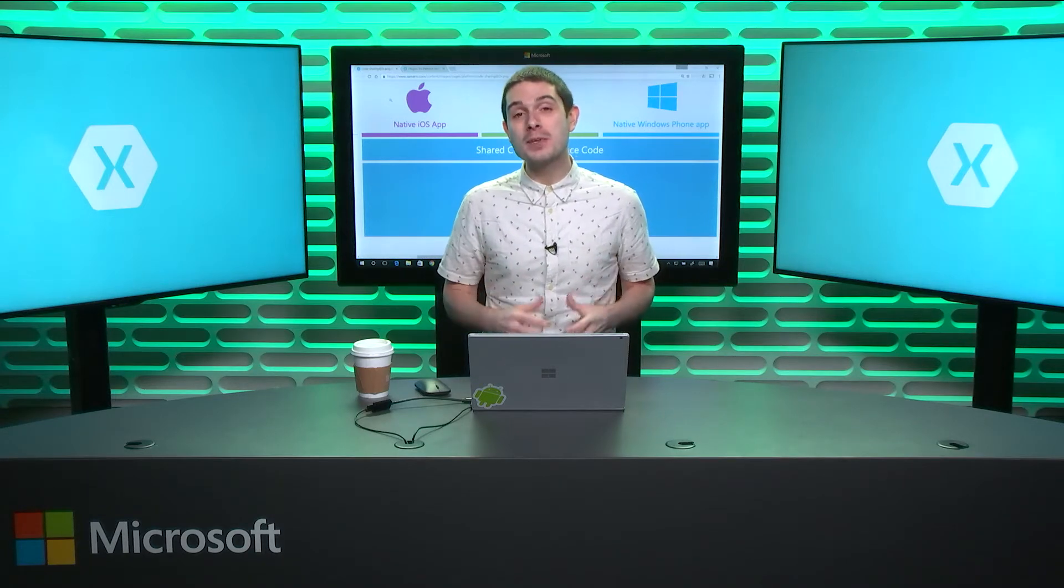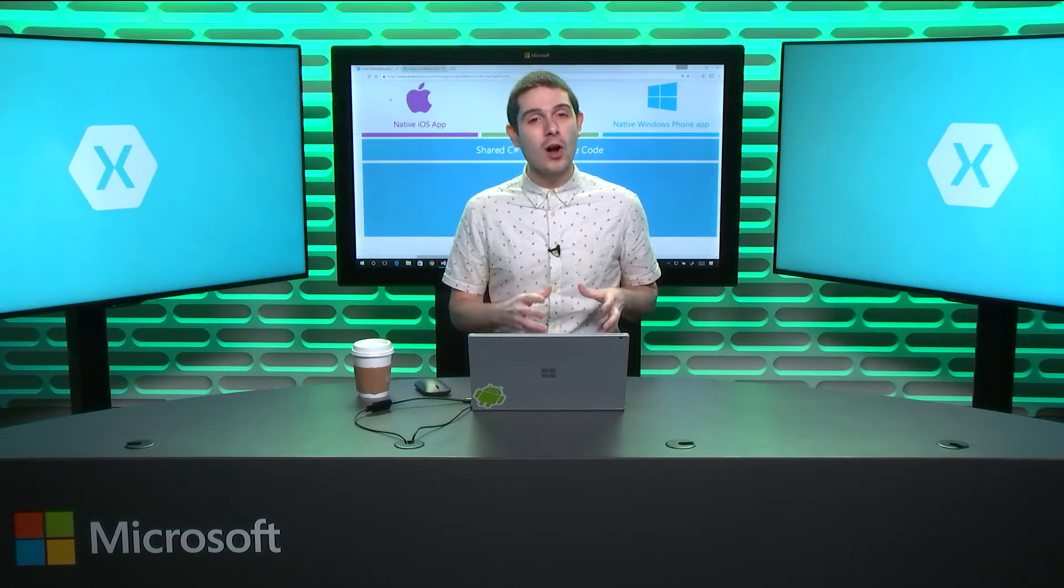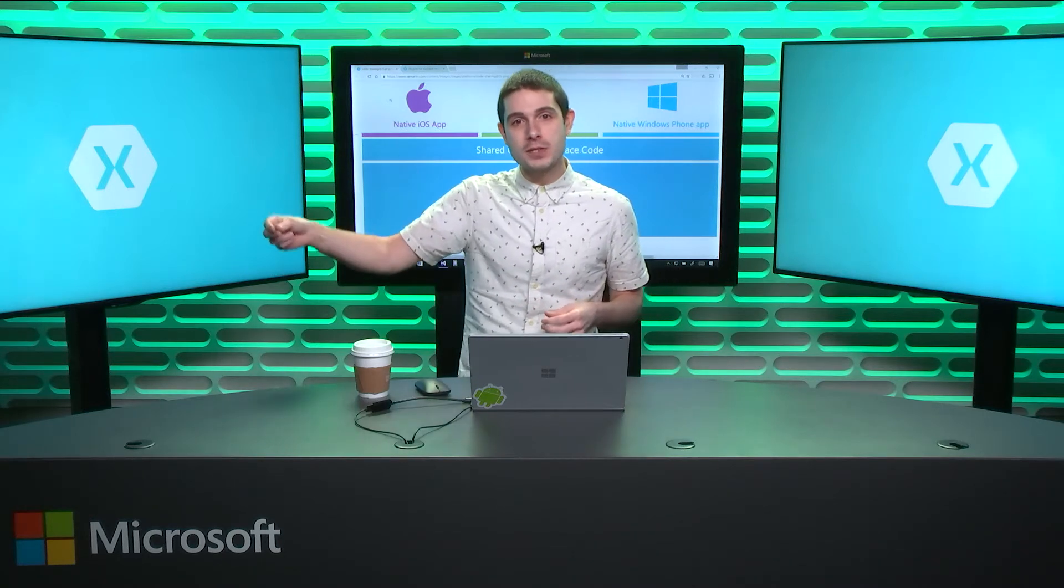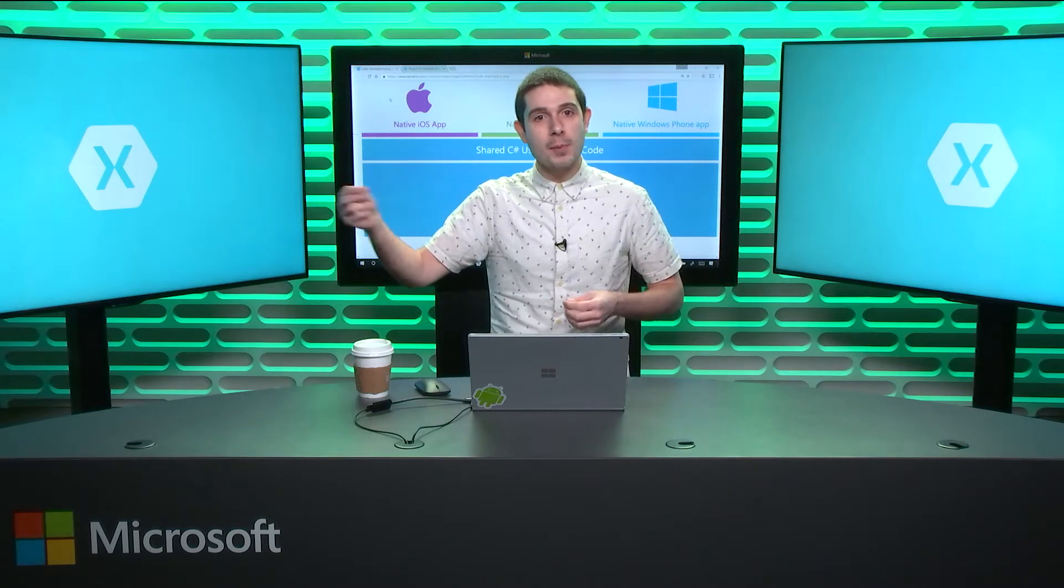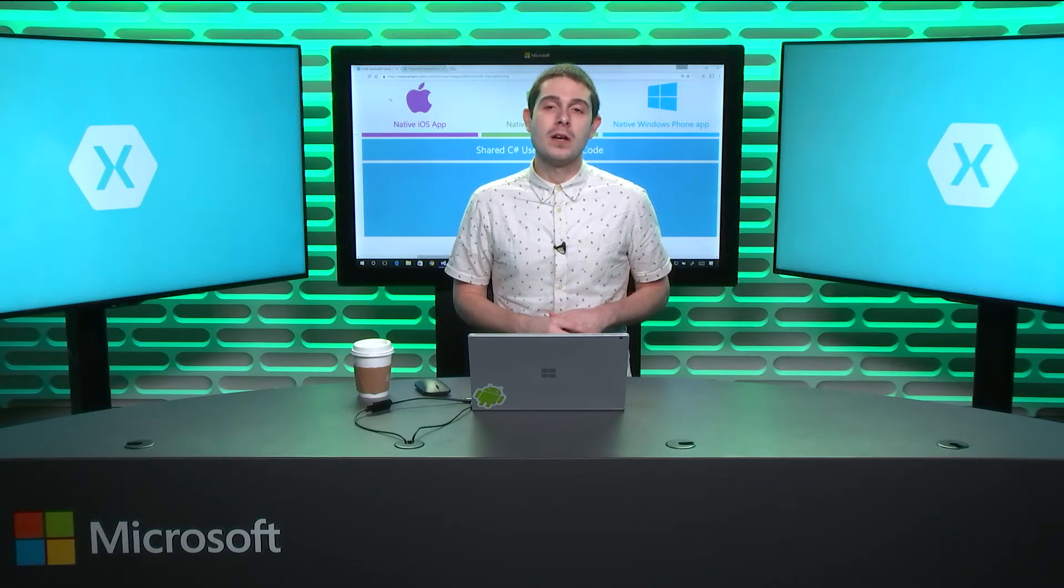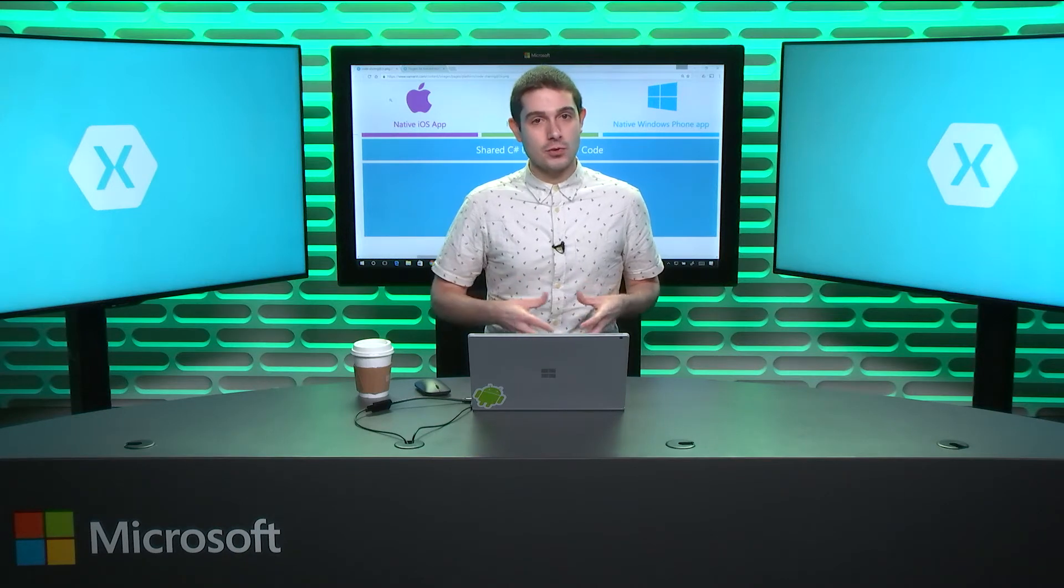Essentially giving you a drop dead simple cross-platform API for all those platform specific APIs that really make iOS, Android, and Windows spectacular. What's really important about Xamarin is that you're creating native iOS, Android, Mac, Windows, tvOS, and Android Wear applications.